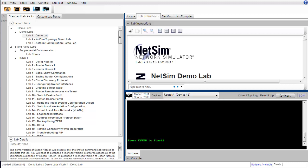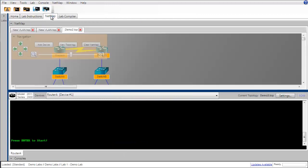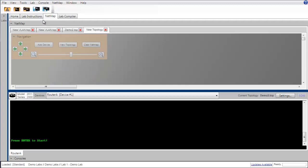We're going to create our own topology and configure it with our own devices so we won't be using any existing labs. Let's go ahead and put the lab tree away and go to the netmap tab and create a new topology. I'm going to go up under the main menu here and choose netmap and then new topology.